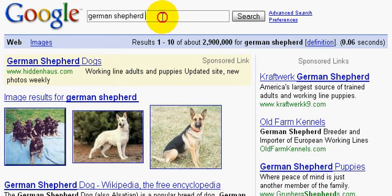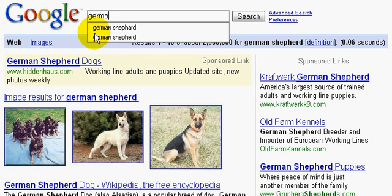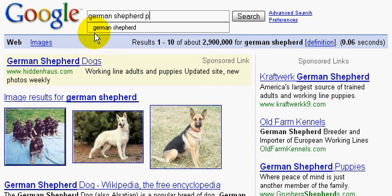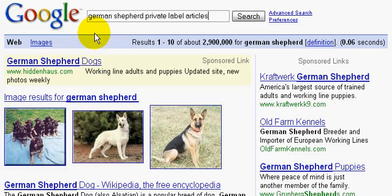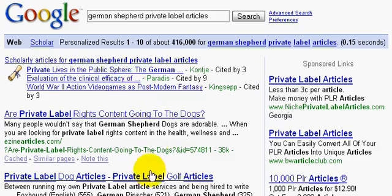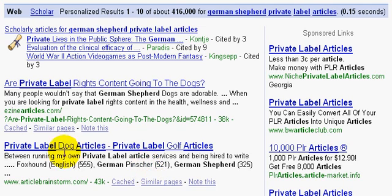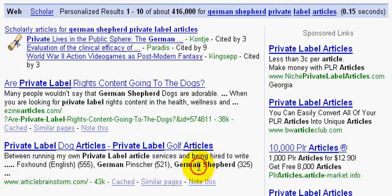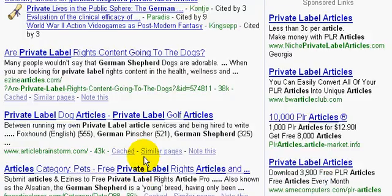So, if I go to Google here and I type in something like German Shepherds Private Label Articles, then you're probably going to likely find a lot of articles on, as you can already see here, German Shepherds Private Label.